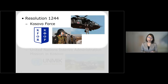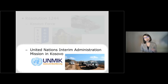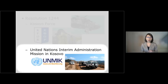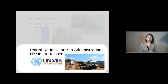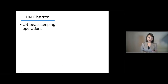Having talked about the creation of KFO, Kosovo force, let's move on to another mission: the UN Interim Administration Mission in Kosovo, known as ANMIC. ANMIC is one of the UN peacekeeping operations operating in various parts of the world.